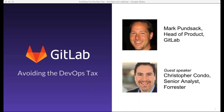Also, we are taking questions from the audience during this webinar, so if you have a question at any time for either of our speakers today, please use the control panel and submit your question. We'll take about 15 minutes or so near the end of the presentation to go through the audience questions.